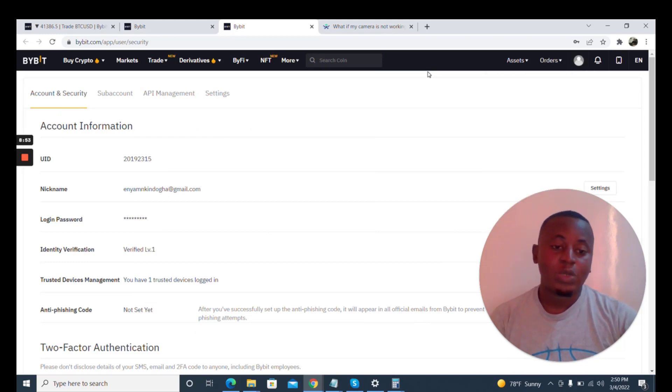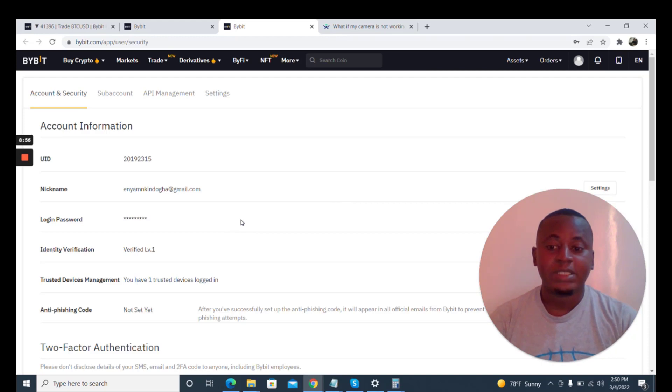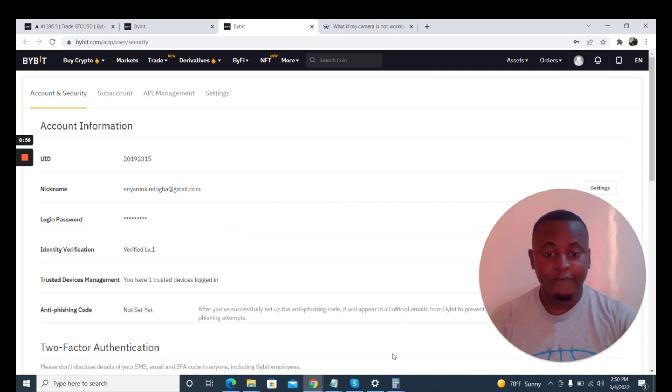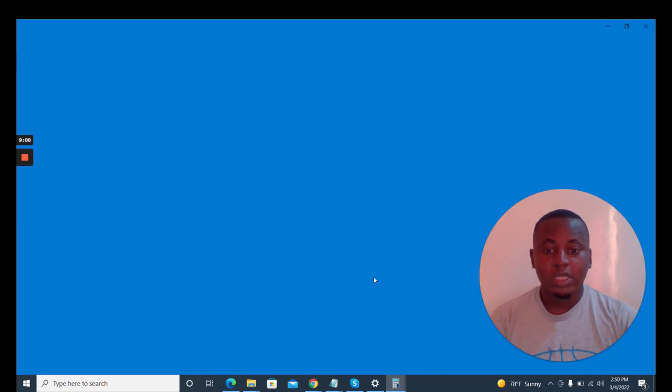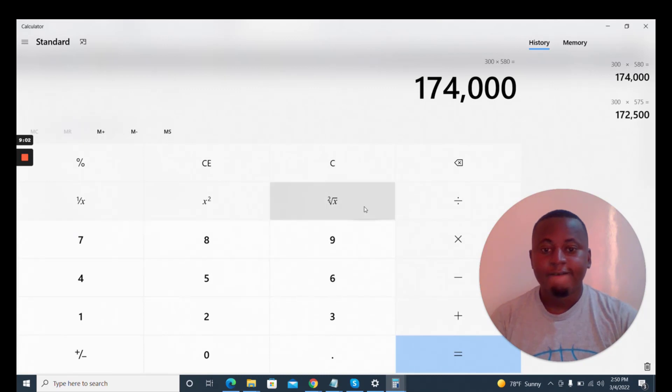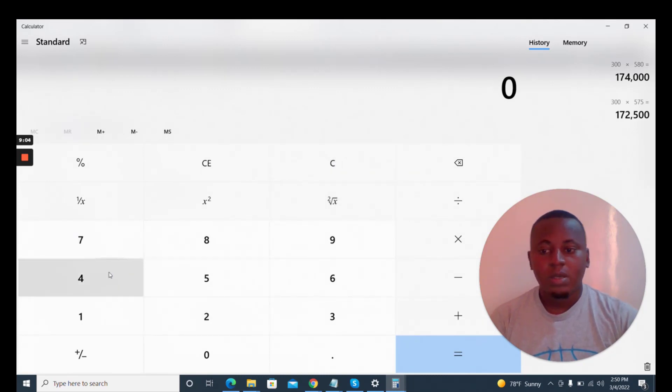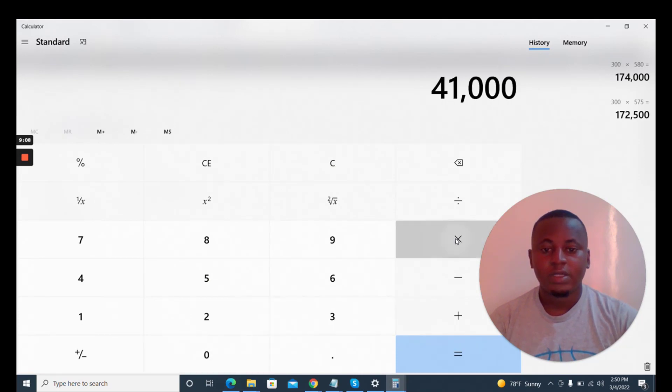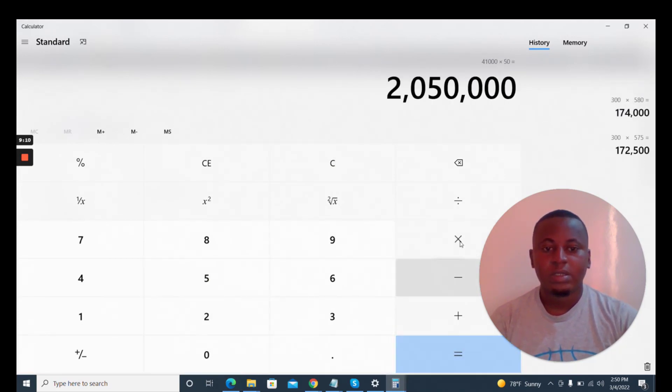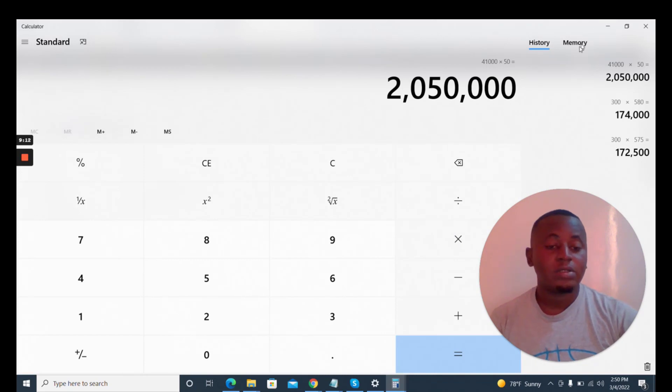50 BTC is not small. So let us do a little calculation. Let's say $41,000 roughly times 50, that is $2 million dollars withdrawal, I think per day.